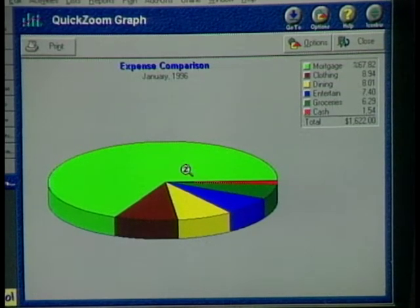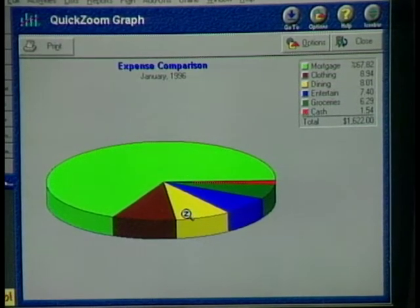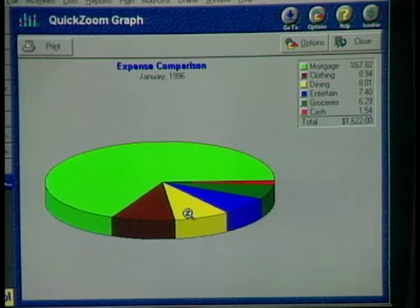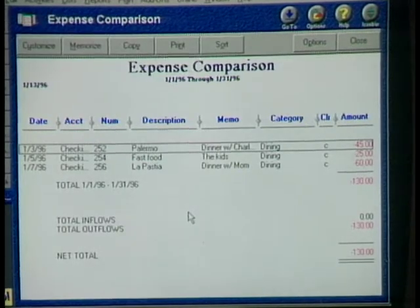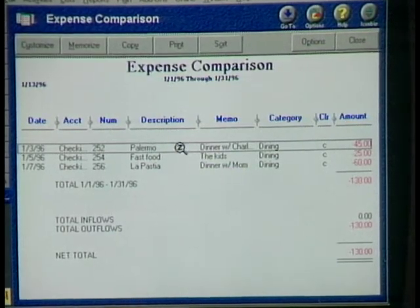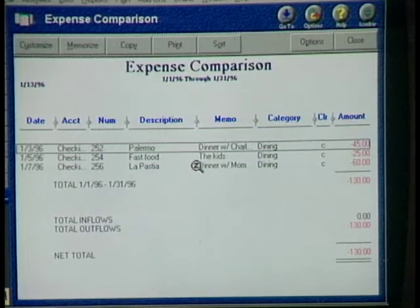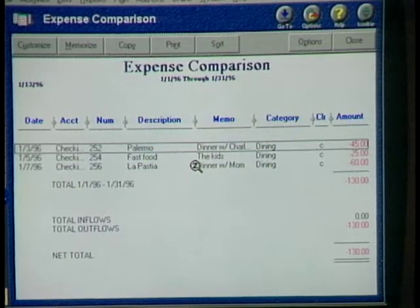Here you can see that a lot of your money went to your mortgage, but you also spent a lot of money dining out. If you double-click again and keep drilling down, it shows you the individual transactions. You can see, oh, I went to dinner with my mom and that was kind of expensive — well, mom's worth it.